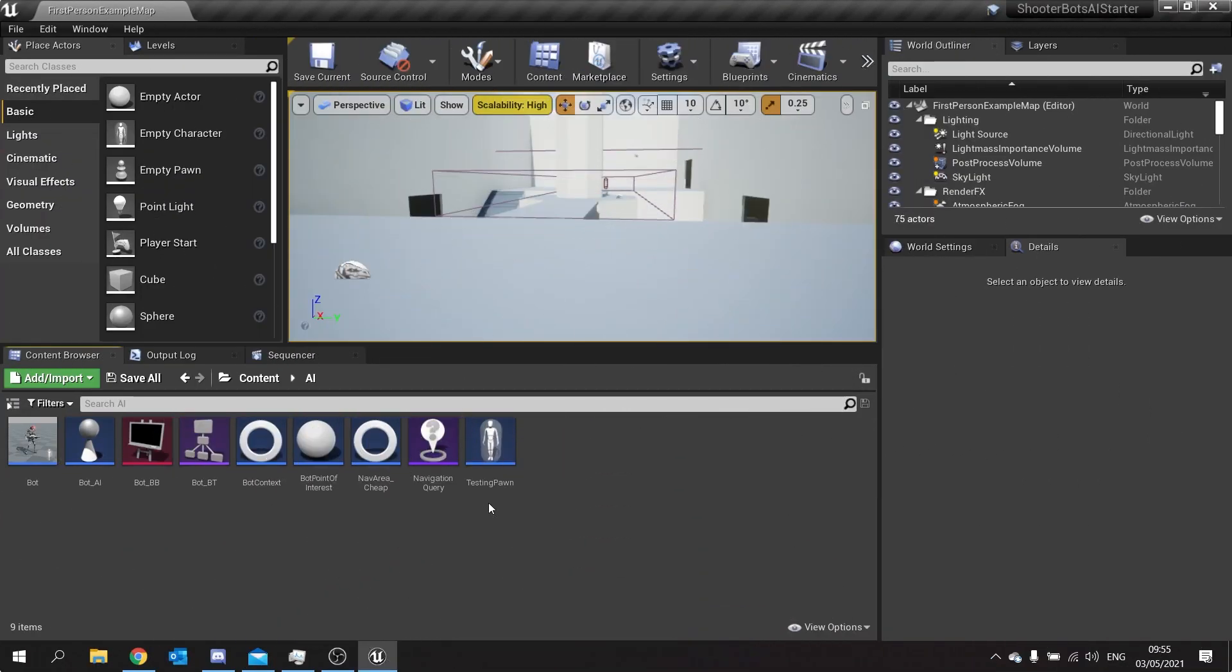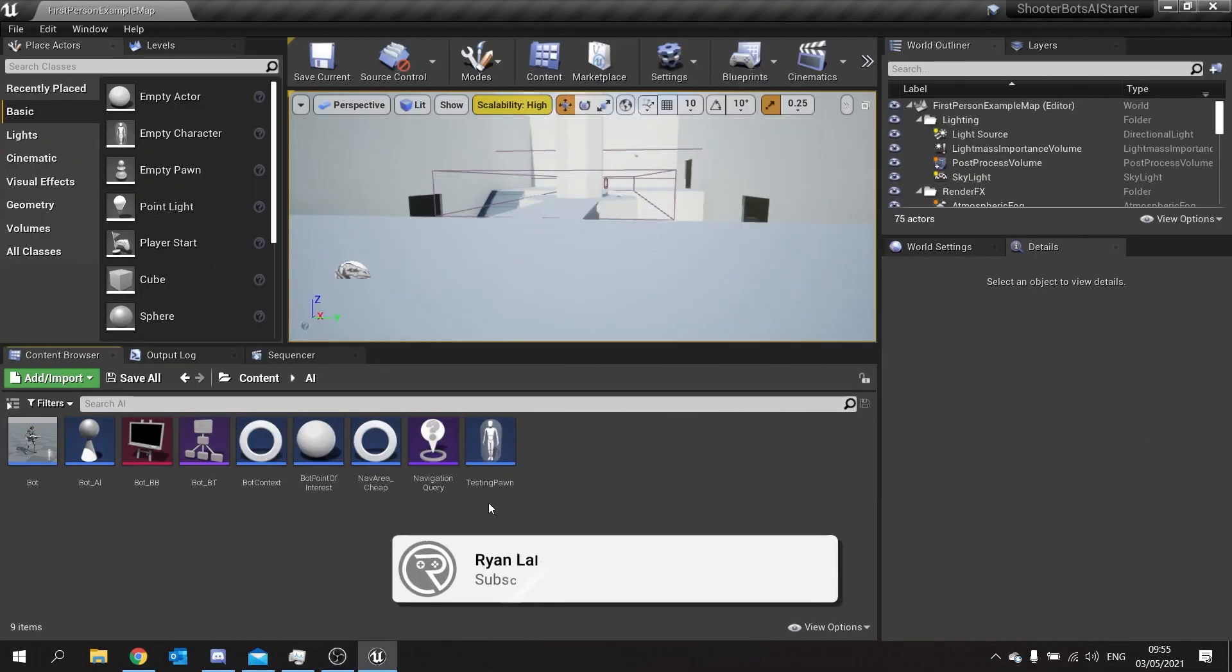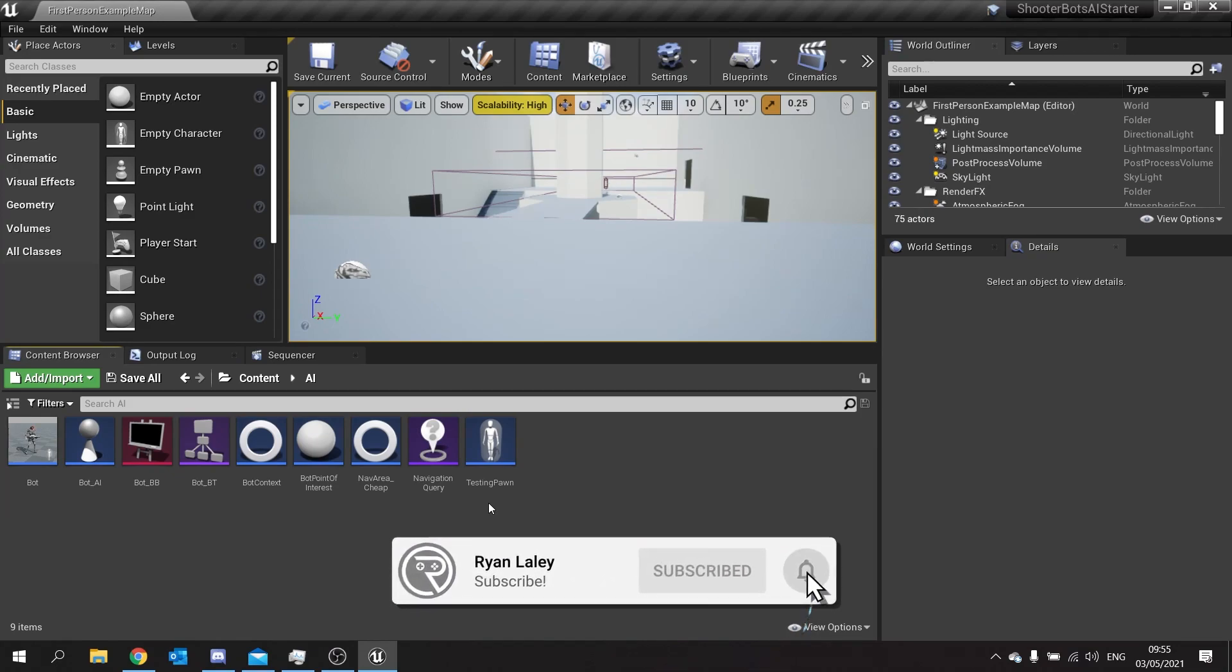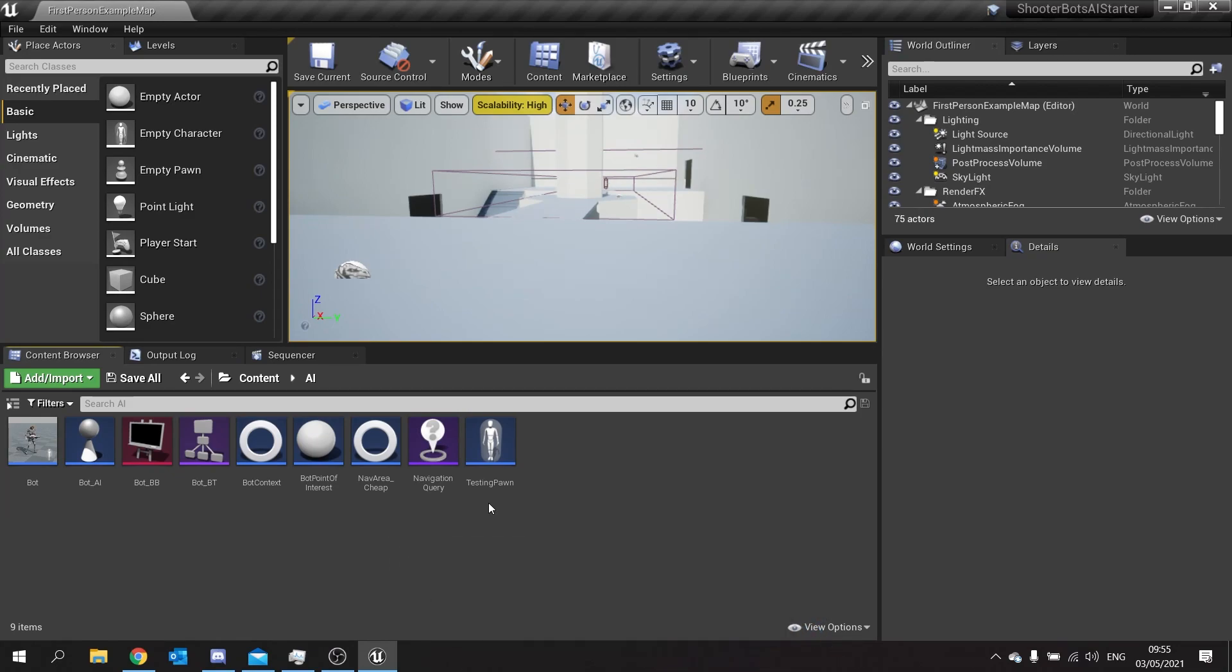Hello and welcome back to our Shooter Bot AI series. Previously we've been working on the navigation of our bot around our level. In this episode we're going to start working on their shooting mechanics.